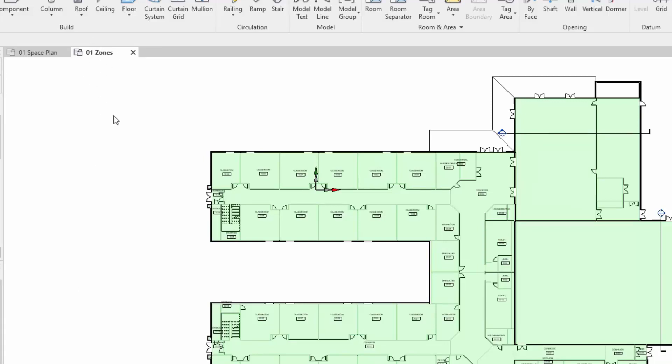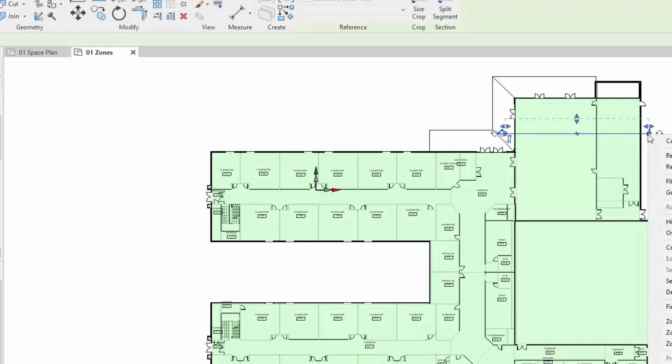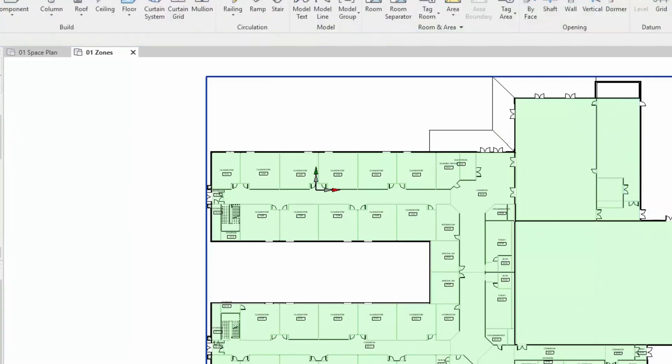We've got a couple of section markers in here we don't really need for this particular view. I'm just going to select the section marker, right-hand click and hide this, and I'll hide the category to get rid of the other section marker at the same time.